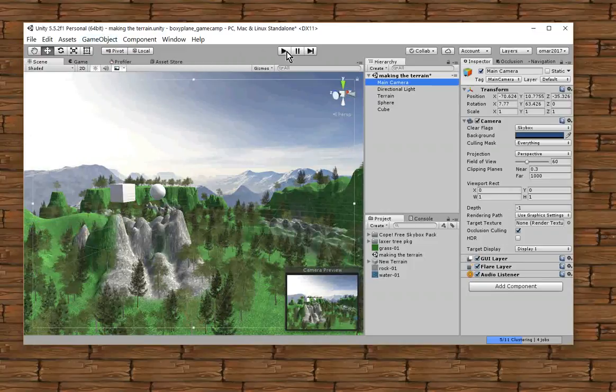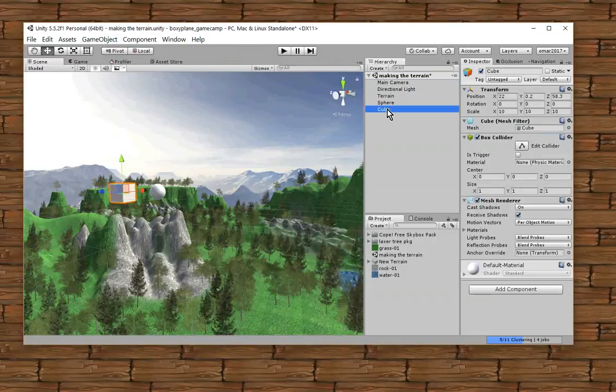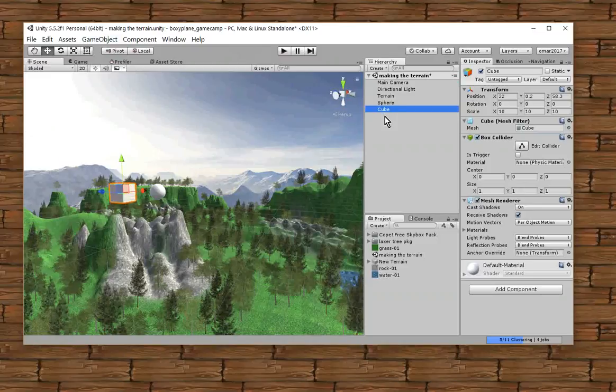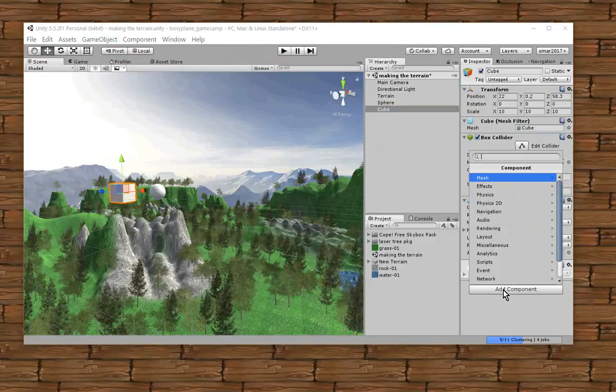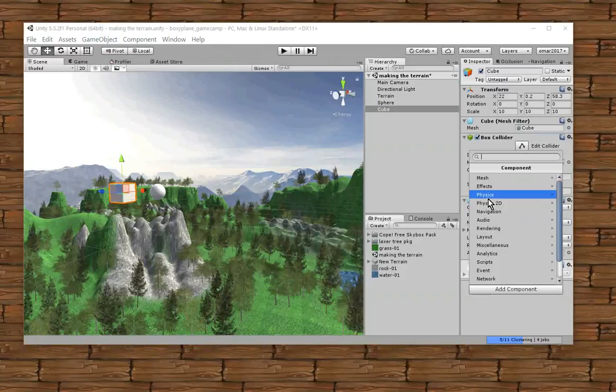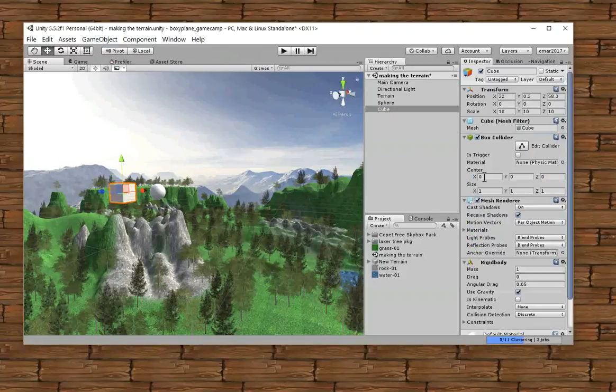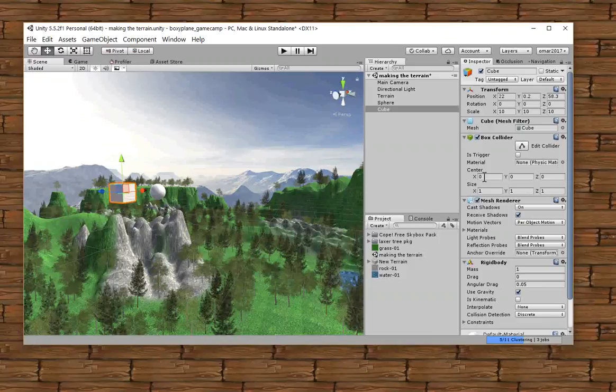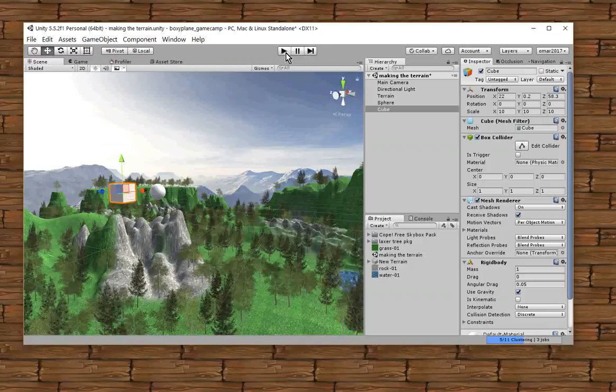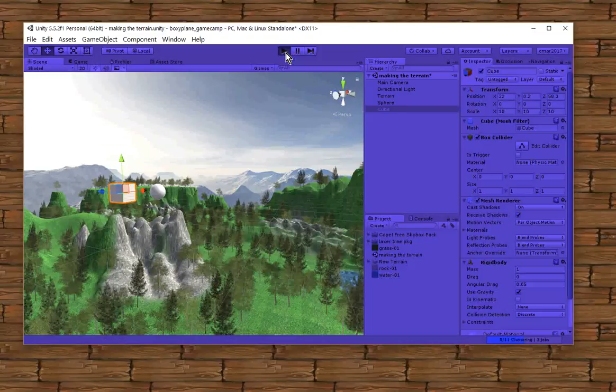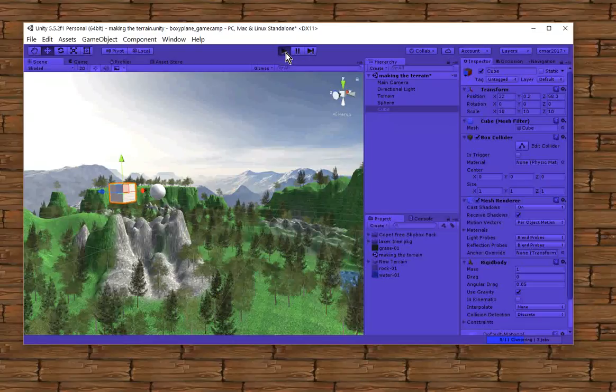Now let me press play. Oh, I forgot something. I have to add the rigid body, right? So go back and select my cube in the hierarchy window. Add component. Physics. Rigid body. Great. Okay, and the gravity is turned on. Here we go.